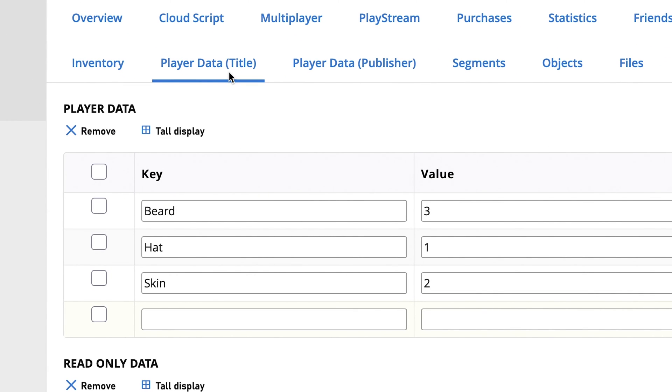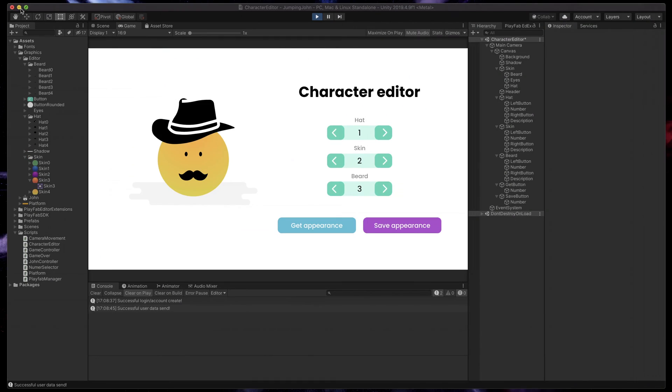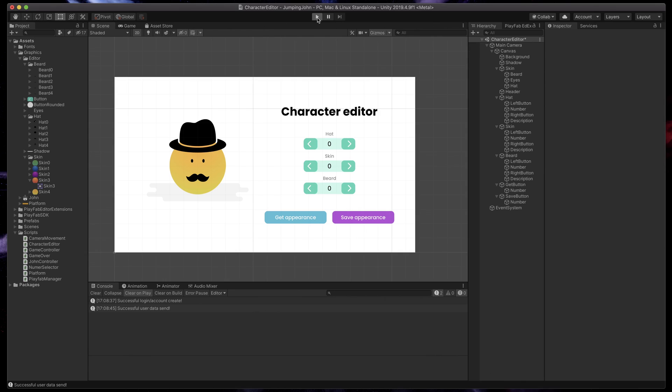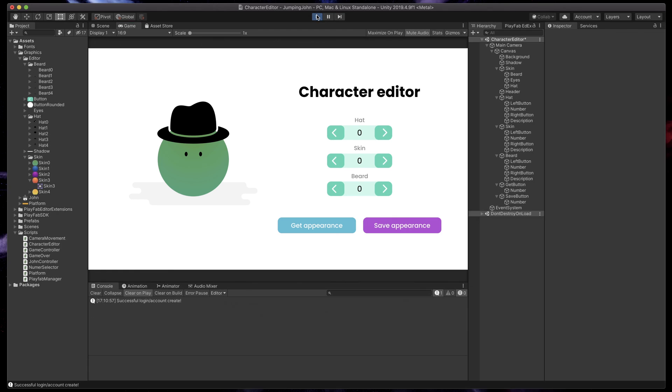Yeah, but now what can we do with them? See, whenever we exit our game and go back, our character customization clears out. Of course we can easily implement a local saving and that will do for an offline game. But what if we'd like to open it on a different computer or a mobile device with the same PlayFab account?